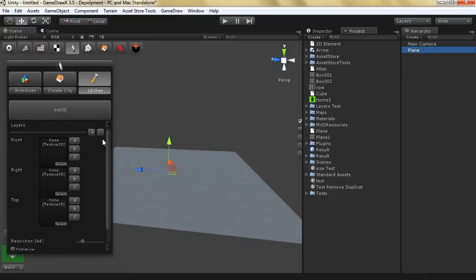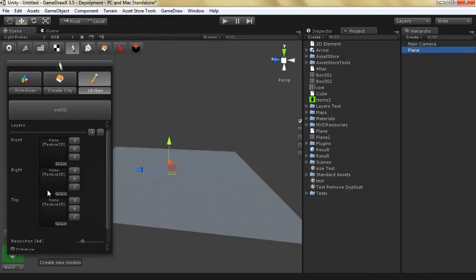The first thing you should know about Nset3D is that it supports layers, so you can have multiple layers and each layer is traced with its own properties. Each layer contains a front picture, a right picture, and a top picture. You can import them from outside or you can create them using the texture painter.